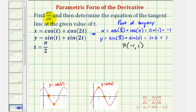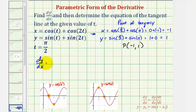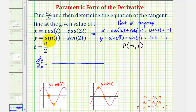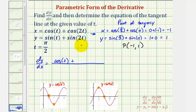Now let's find dy/dx. Because we have parametric equations, remember dy/dx is equal to (dy/dt) divided by (dx/dt). Here's y, so dy/dt will equal cosine(t), plus the derivative of sine(2t) — which requires the chain rule — giving cosine(2t) times two, or two cosine(2t).